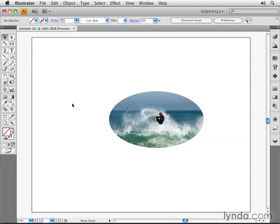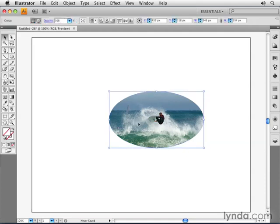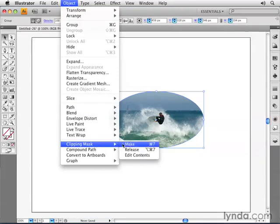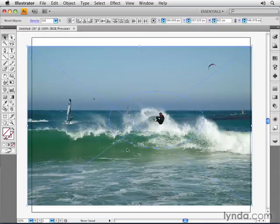At any time, you could also choose to select your objects, go to the Object menu, choose Clipping Mask, and choose Release. When you do so, it then does away with the mask, and now you have the original shapes that you've created as before.